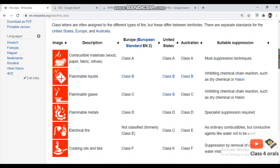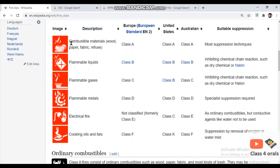Taking the first category: combustible materials such as wood, paper, fabric, and refuse are categorized as Class A fire for both ISO and NFPA. The second category, flammable liquids, is classified as Class B fire for both ISO and NFPA.